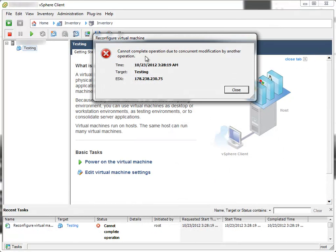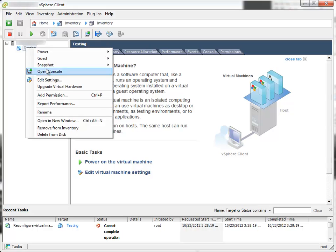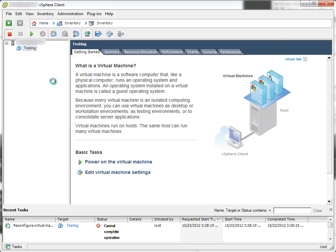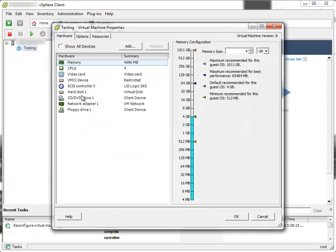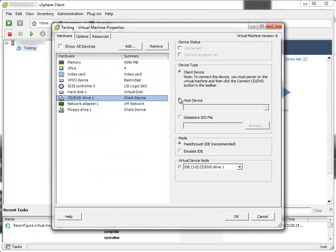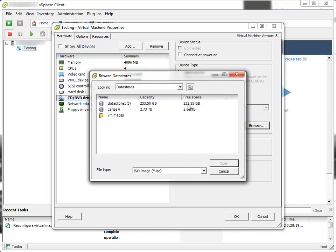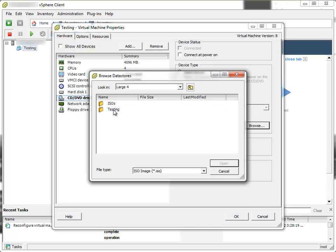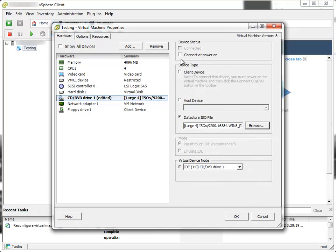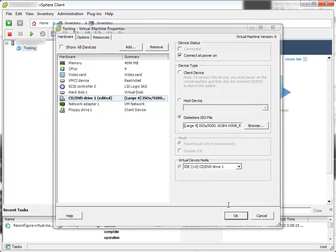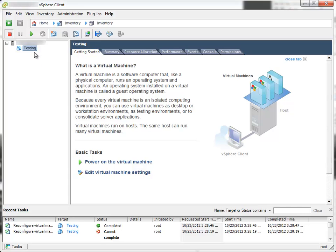Cannot complete operation due to concurrent modification by another operation. I'll try again. Edit Settings. CD DVD drive. Datastore ISO. Browse. Connect at power on. OK. Now it's OK. ISO image is mounted.